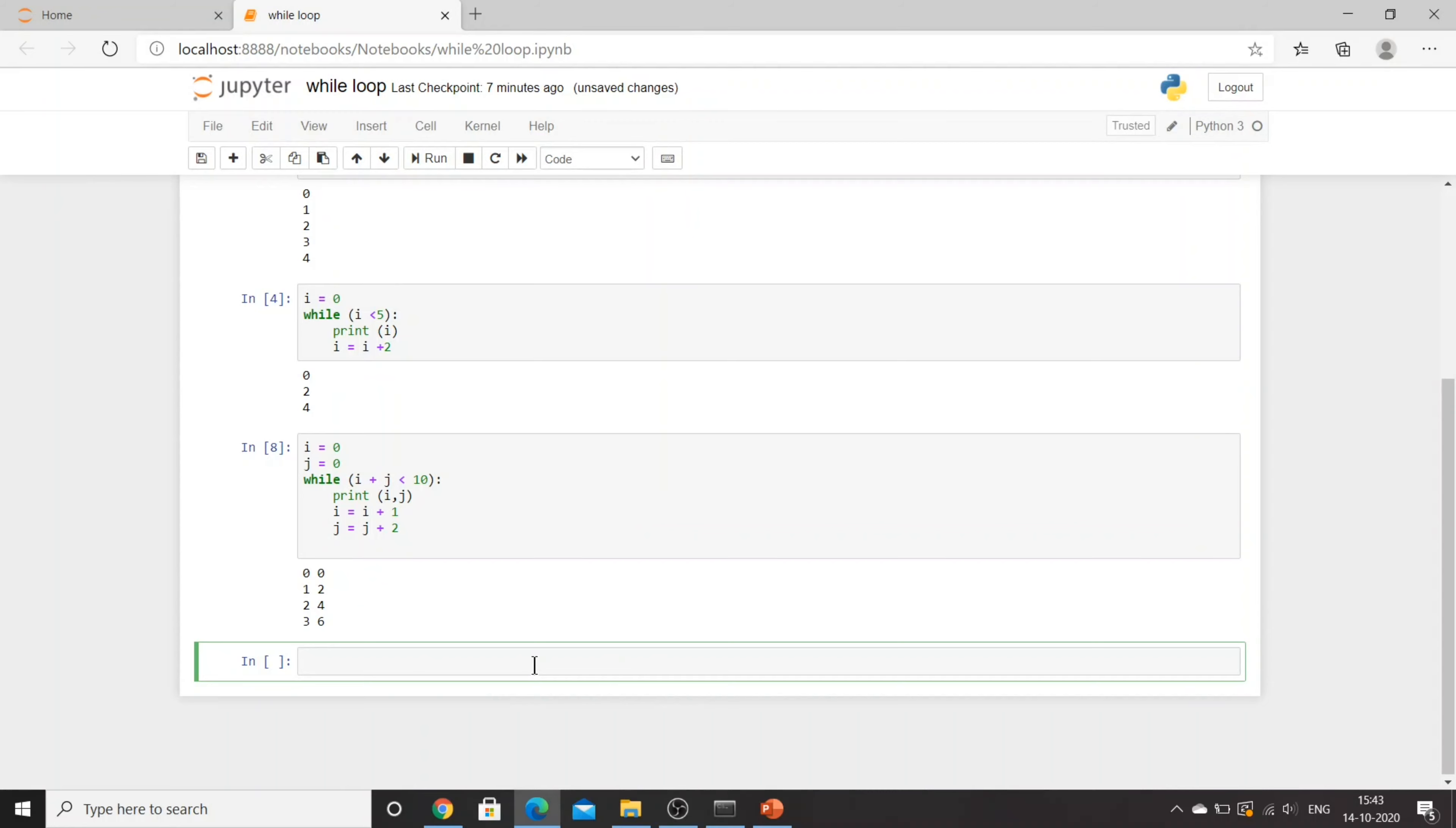Practice while loops and compare it with for loops. Take the same condition and try for loop for it and try while loop on it. If you have any questions, just let me know. Till then, see you, goodbye.